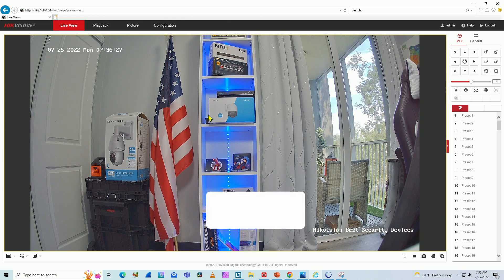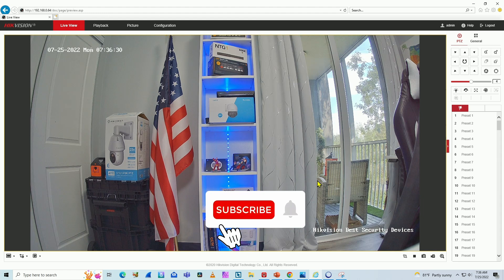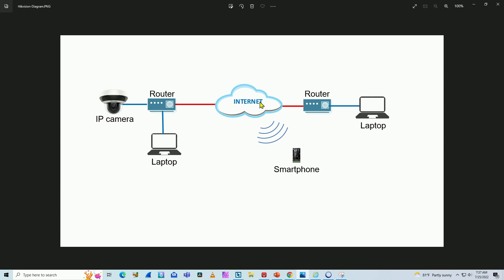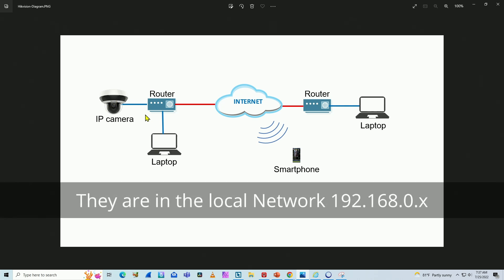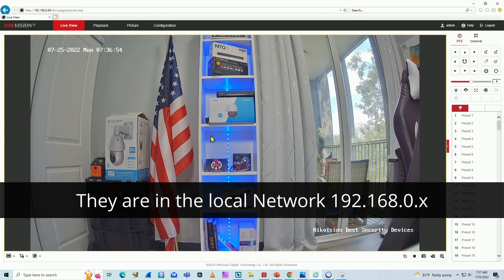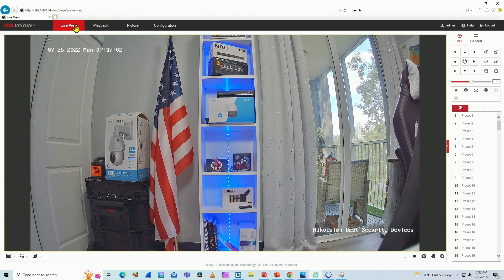Here I have the camera via web browser, as you can see. Let me explain with the diagram the way it works. I have the camera connected to the router, and the router is connected to the internet. Here is my local network with my laptop or PC. When I type the IP camera address in a web browser I can access the camera directly, because they are in the same network.